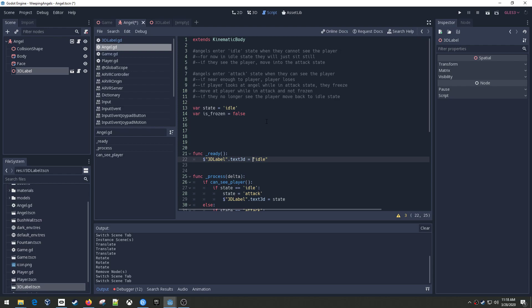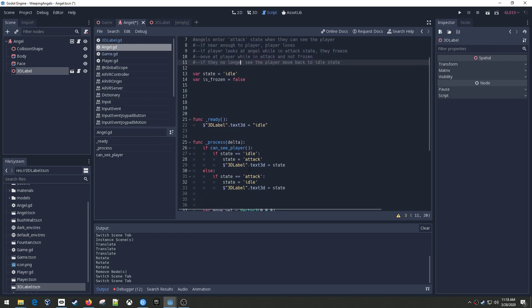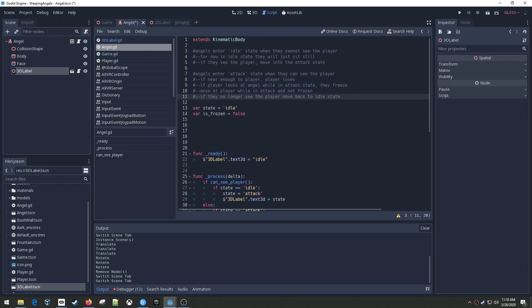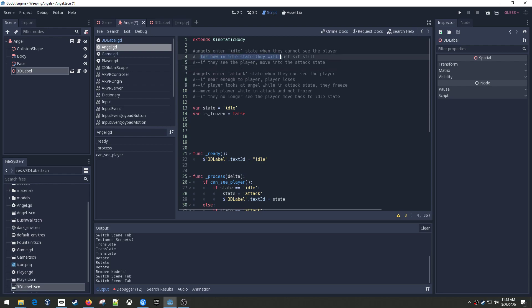And so what I've got, this is, I just kind of documented up here how I want the angel to behave so that down here when I'm coding it, I can kind of reference this. So I want the angel to have two states, an idle state and an attack state. And when they're in the idle state, when they can't see the player, but when they're in the attack state, when they can see the player. And the difference is, when they're in idle, for now, I'm just going to have them stand still. But, you know, you could do something else, like they kind of roam around, or they could turn, whatever.